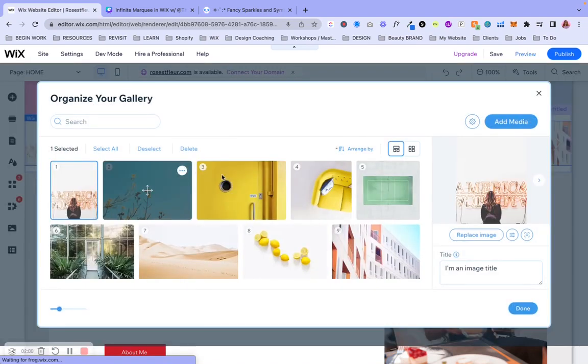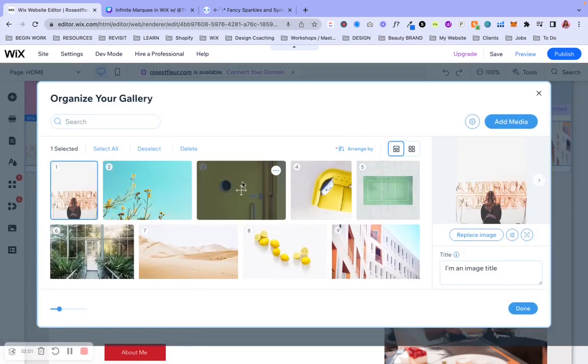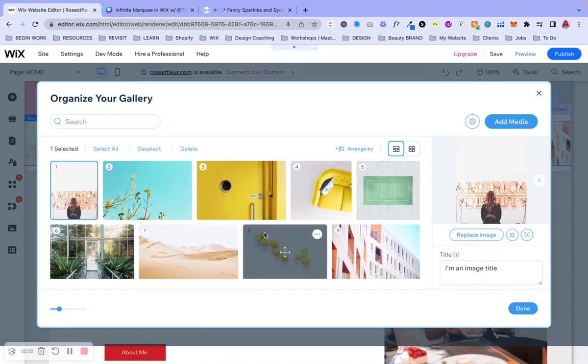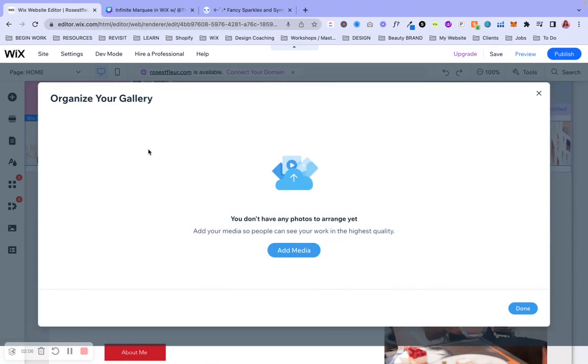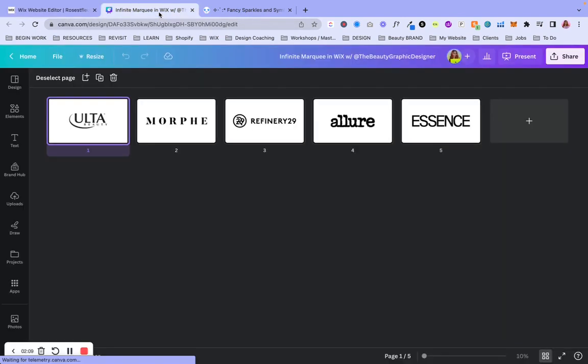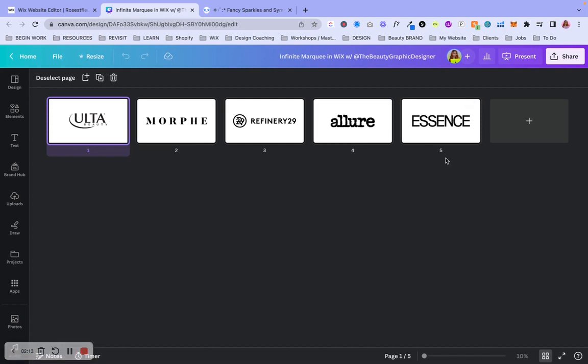Then we're going to go ahead to manage media. So in this case, I'll be using photos, PNG files, and logos. So to get rid of all this, we're going to select all and then delete. And then we're going to add our media. But before I show you how to do that really quickly, which is self-explanatory, I want you to see what it looks like on the back end in Canva.